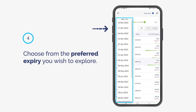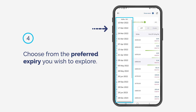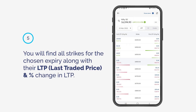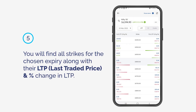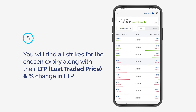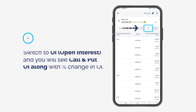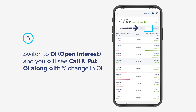Choose from the preferred expiry you wish to explore. You will find all strikes for the chosen expiry along with their LTP, Last Traded Price, and Percentage Change in LTP.